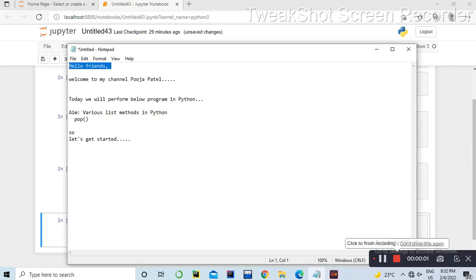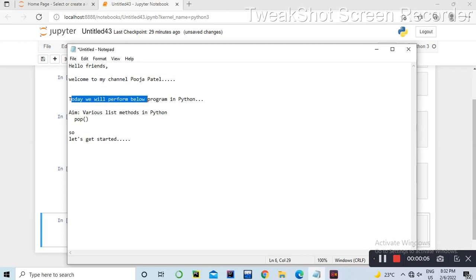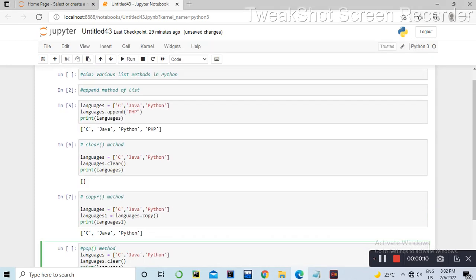Hello friends, I'm going to ask you a question. Today we can use the pop method in our Python list. We can perform it. So let's get started.